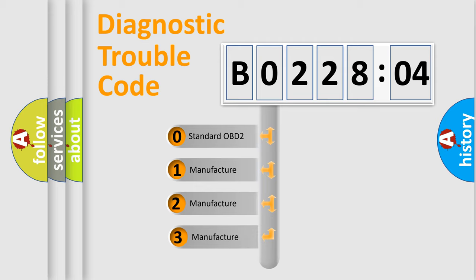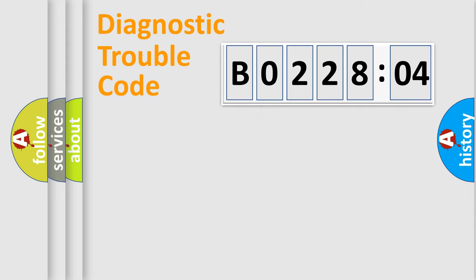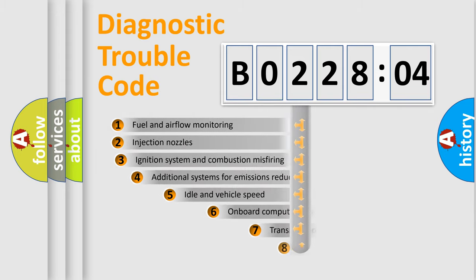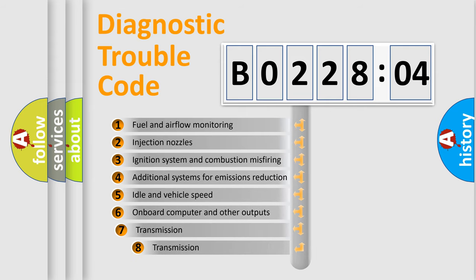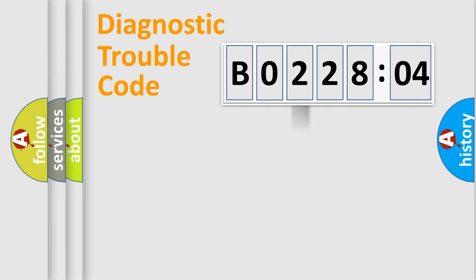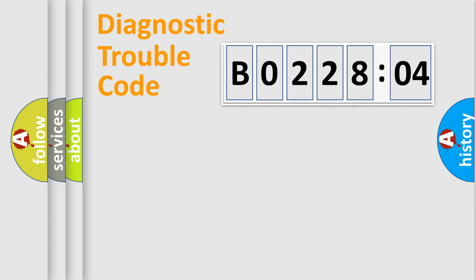If the second character is expressed as zero, it is a standardized error. In the case of numbers 1, 2, or 3, it is a manufacturer-specific error. The third character specifies a subset of errors. The distribution shown is valid only for the standardized DTC code. Only the last two characters define the specific fault of the group.